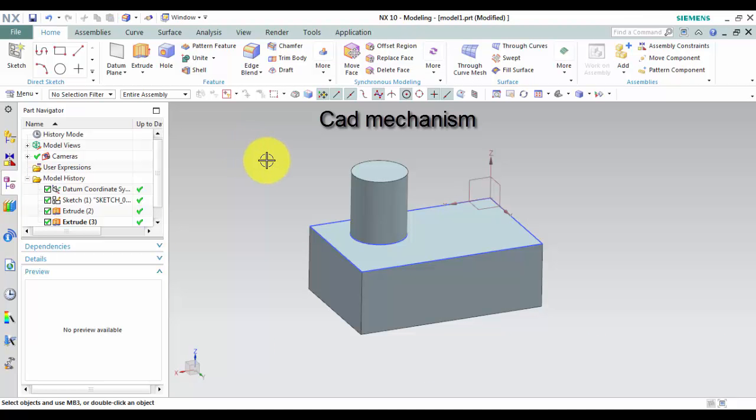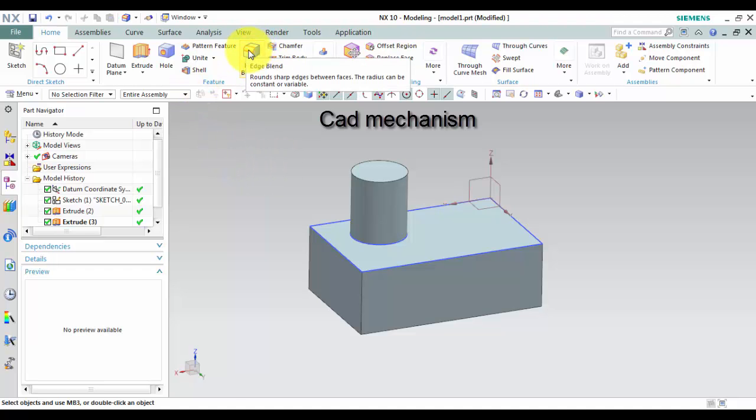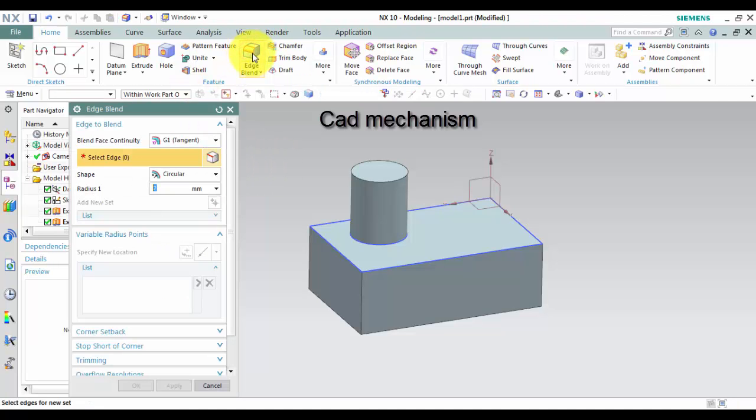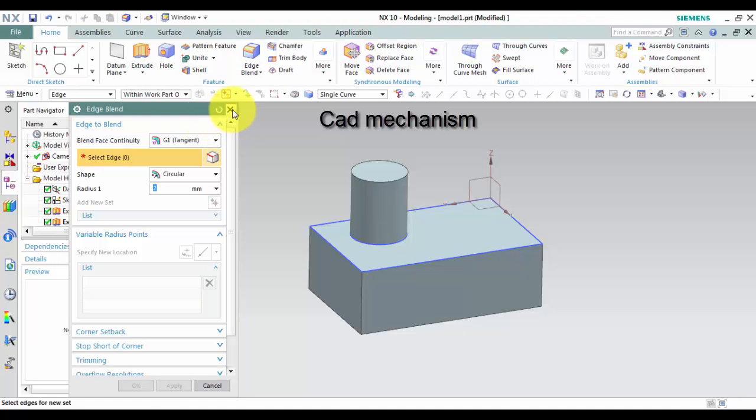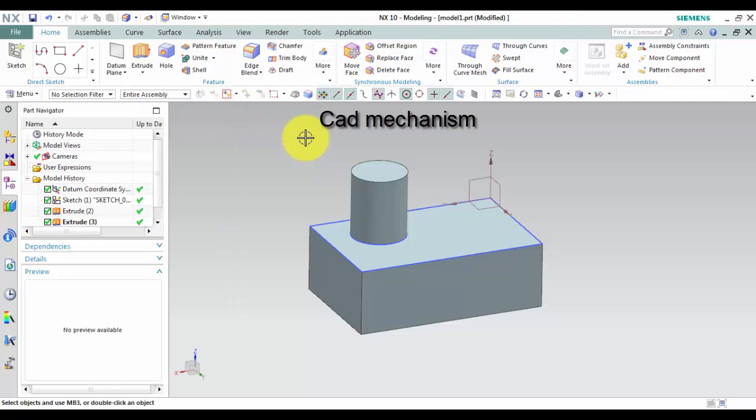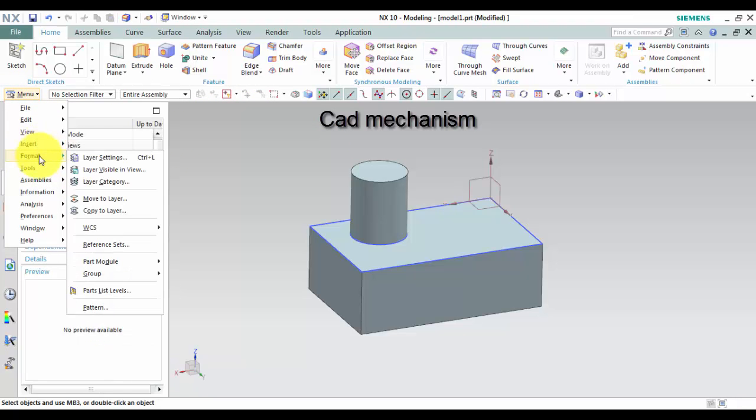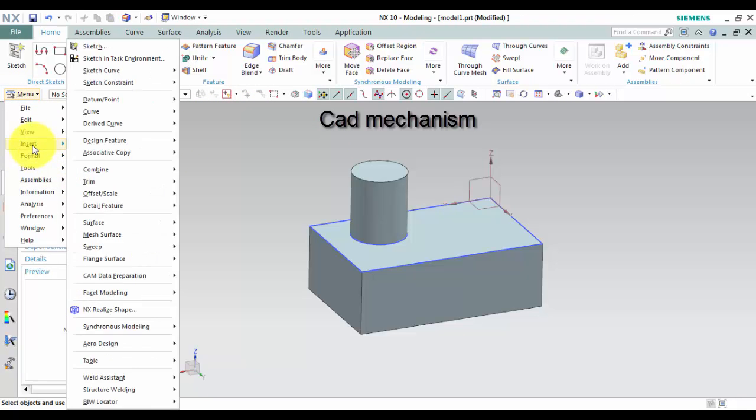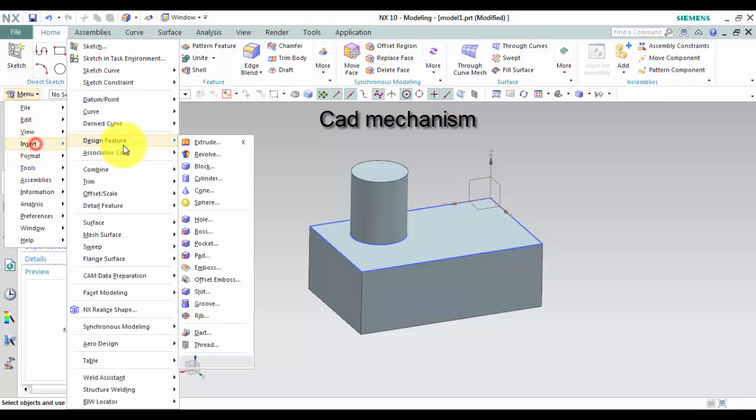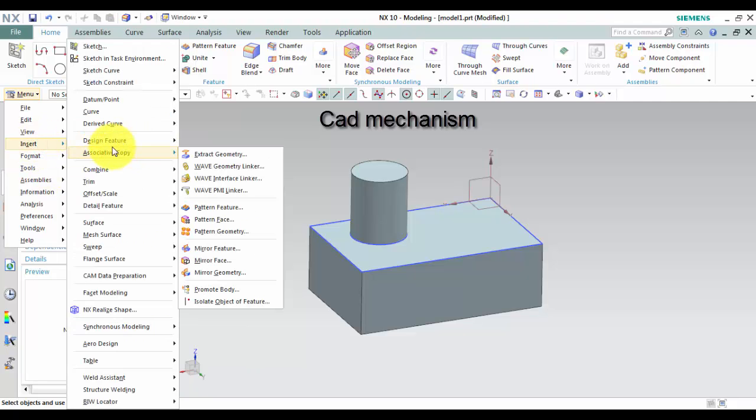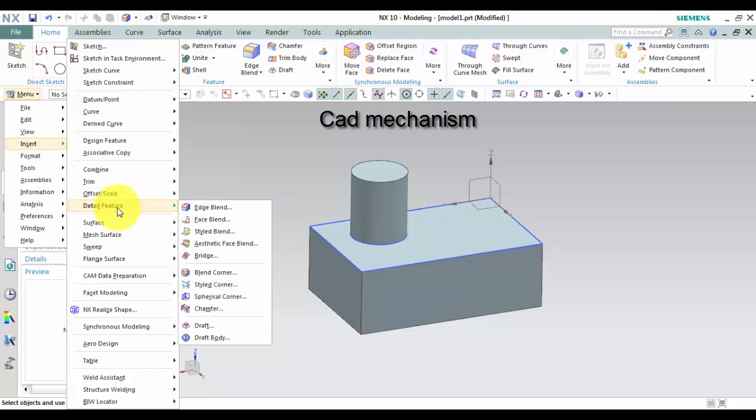Where do I find it? From toolbar feature, Edge Blend. From menu insert, Detail feature, Edge Blend.